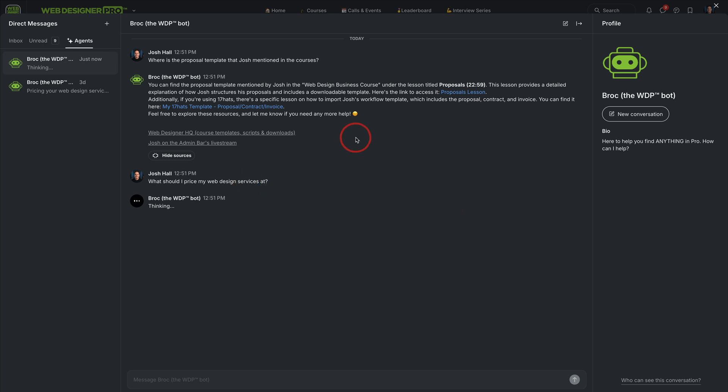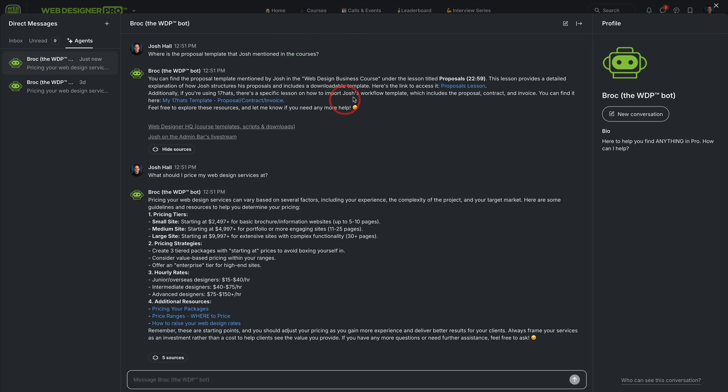Members at the top tier of Web Designer Pro, the coaching tier, get direct access to me for coaching. But you can still use Brock as a coaching member. But even if you're not at that top tier that gets direct DM access to me, you can use Brock now for pseudo coaching. Because look at this. It's pulling some coaching advice, not from ChatGPT and other websites, but from Pro.